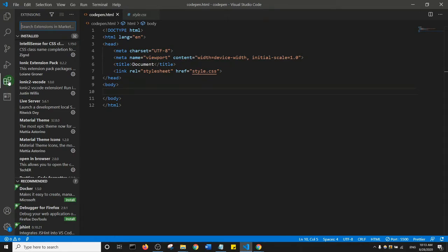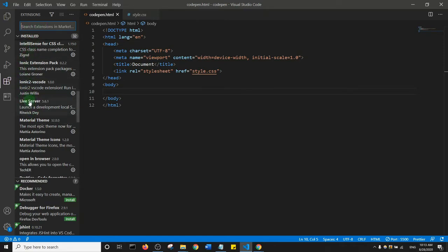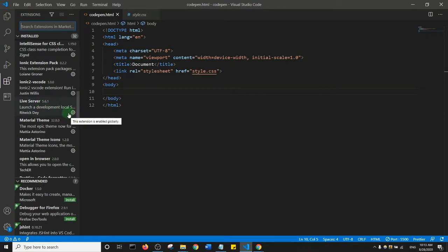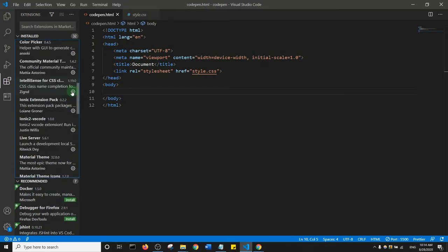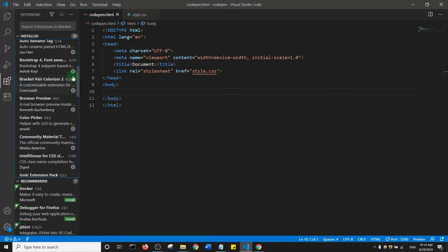I'm going to come to my Extensions tab and install two extensions — I already have them installed, so you should do the same. The first is Live Server by Ritwick Dey. Search for 'live server', and you should see an Install button — go ahead and install it.